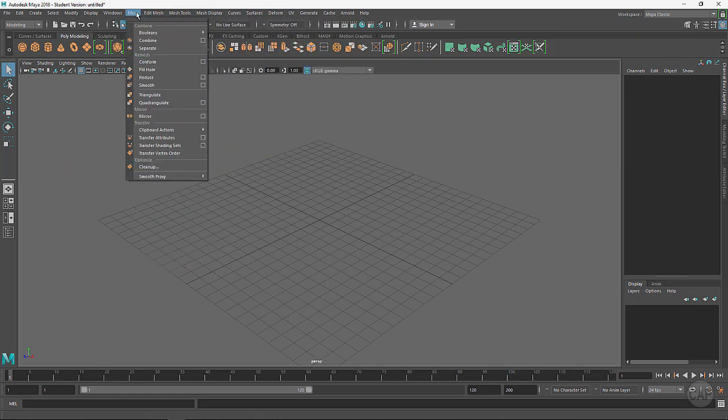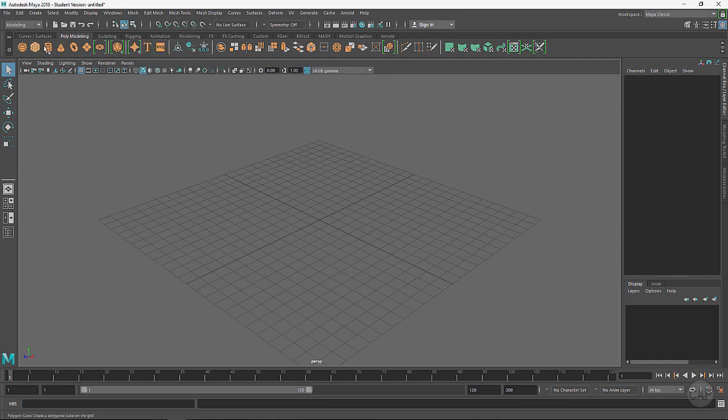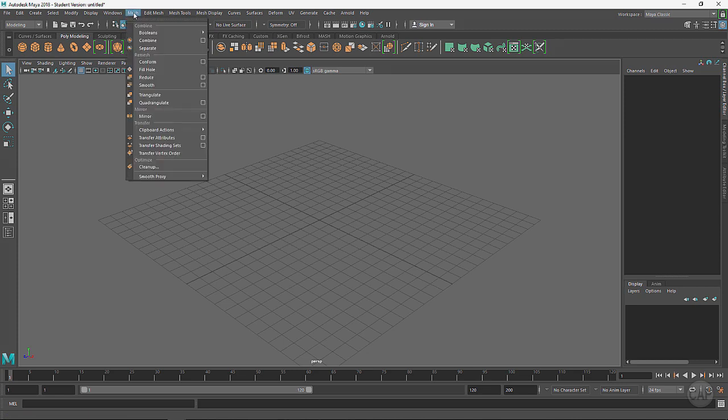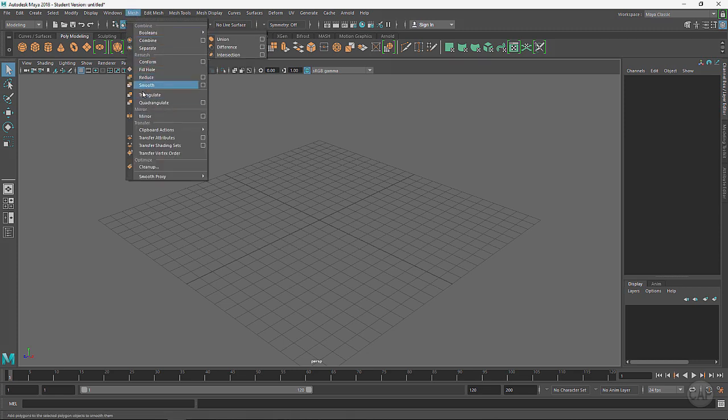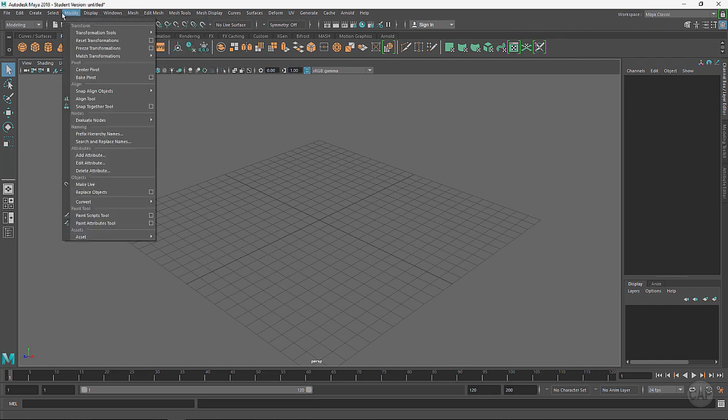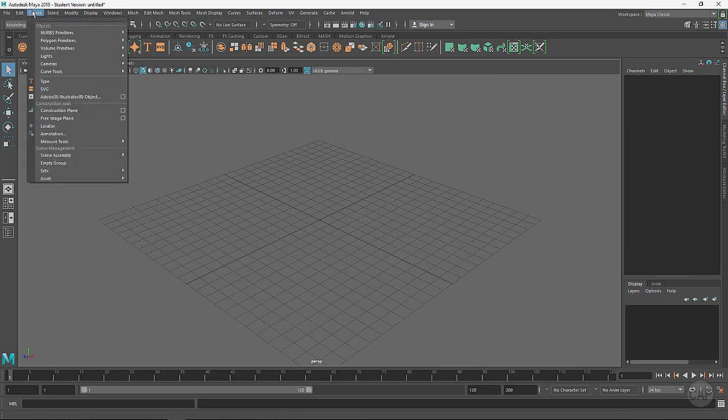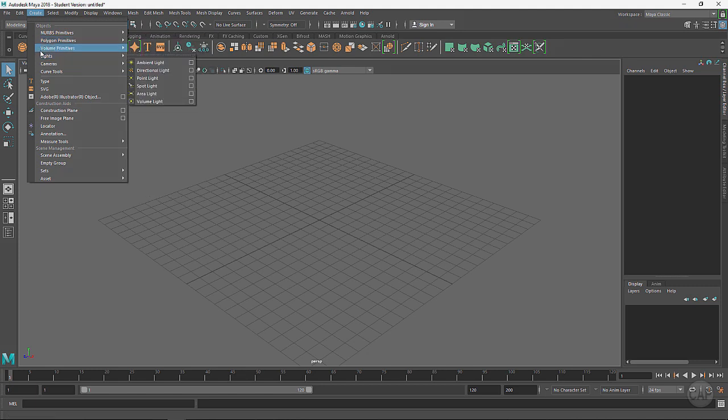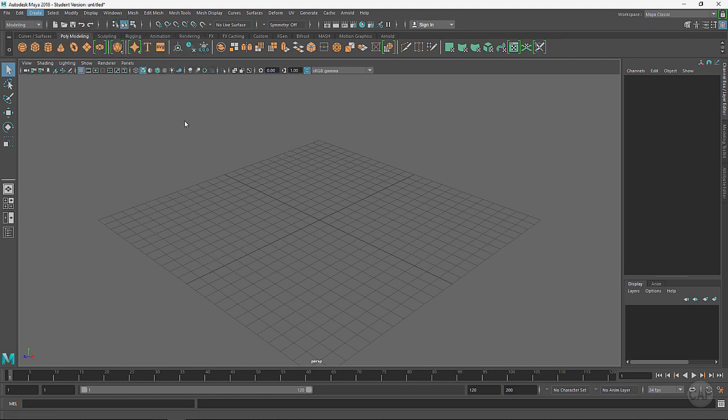What you're seeing down here, which may be confusing at first, are just shortcuts to the most commonly used menus or tools up here in the menu pulldown. For instance, under Create I've got Polygon Primitives Spheres, which is the same as coming over here and just clicking on the shortcut for polygon sphere.